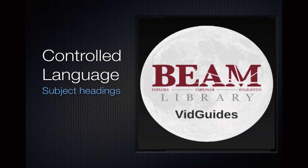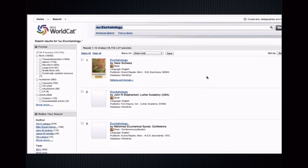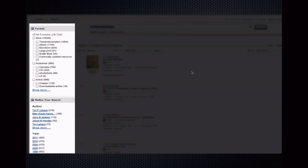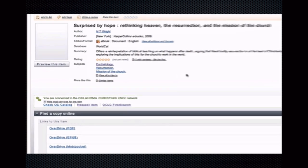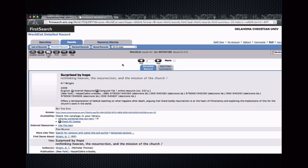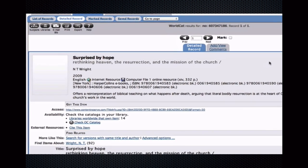Now, as a side note, if you want to get more familiar with using controlled language, especially when searching within databases provided by EBSCO, please see my video on Using EBSCO Databases. So, clicking on Eschatology, for example, retrieves all books in the WorldCat database associated with this subject heading. Results can be limited on the left, or they can be resorted here. But to really access the benefits of WorldCat, click OCLC FirstSearch here, and this will open the WorldCat system associated with our library. For more detailed information on searching within WorldCat, see my two videos, Accessing WorldCat and Searching WorldCat.